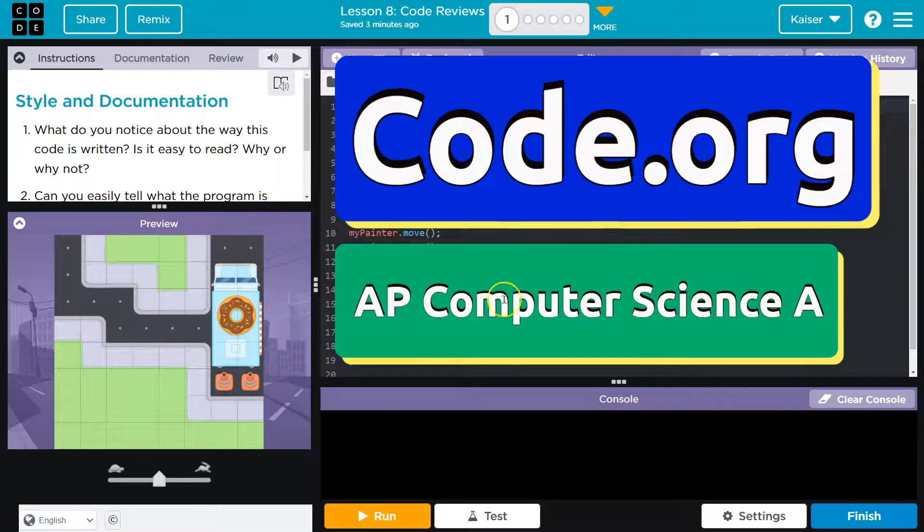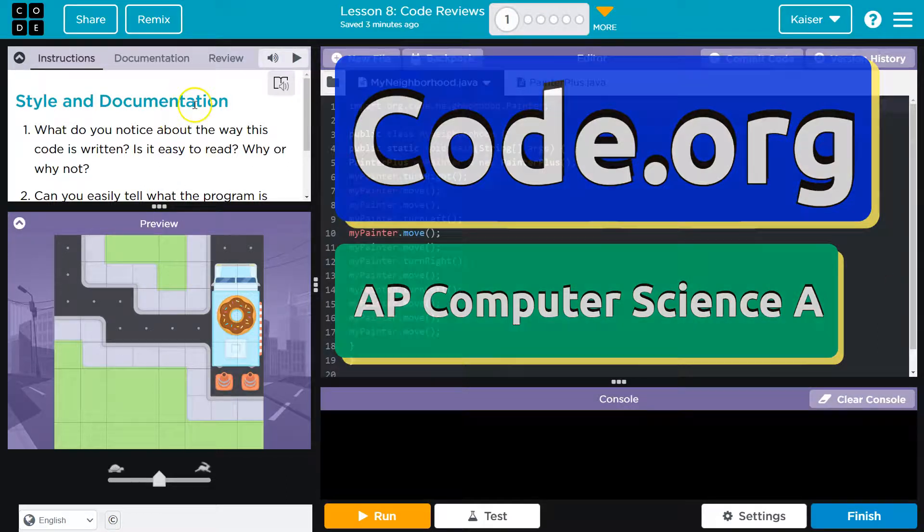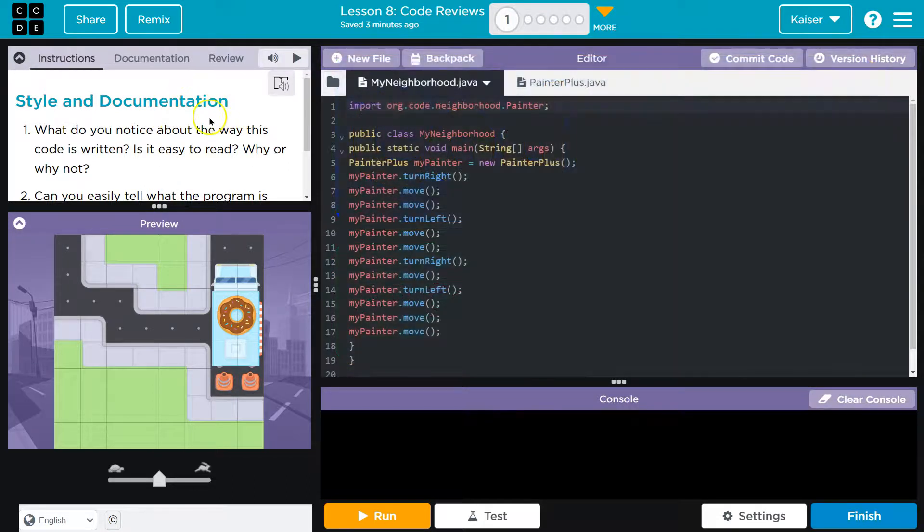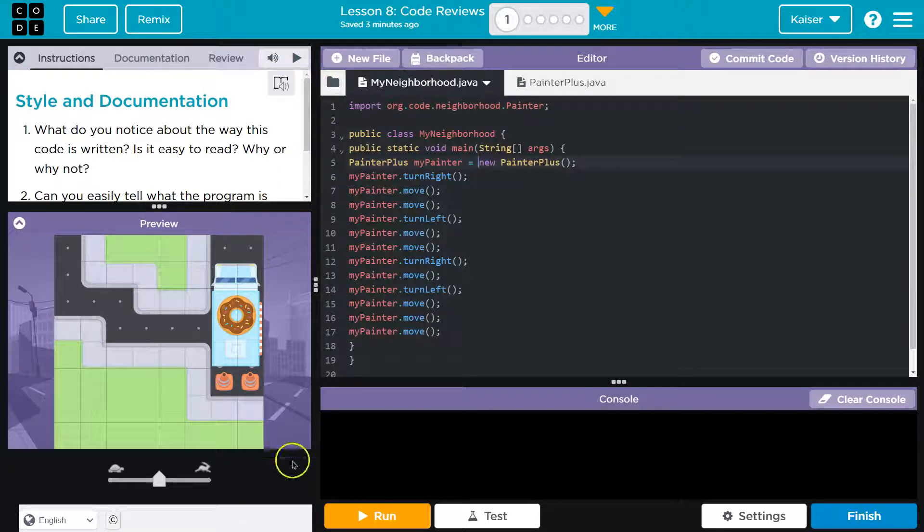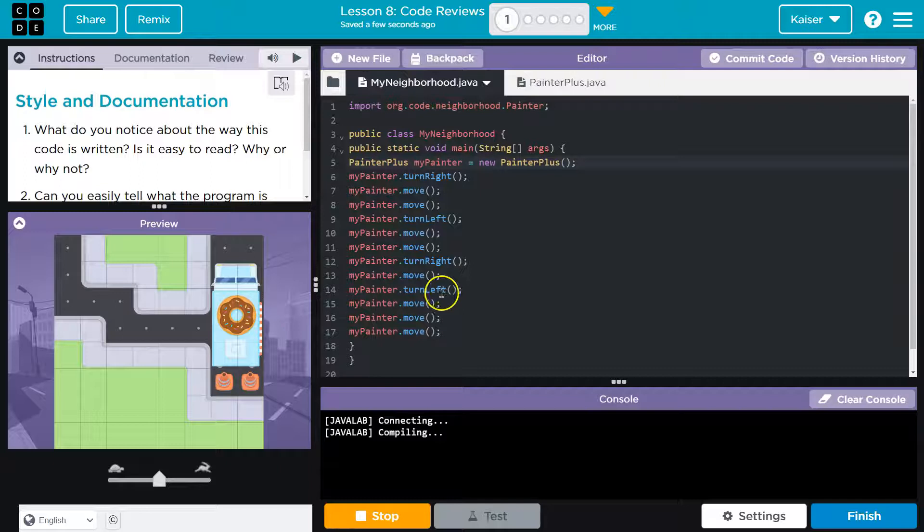This is code.org and we're talking style and documentation. This is a mess, a disaster. Does it even run? Students don't do this.